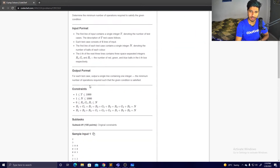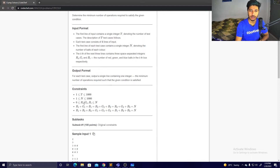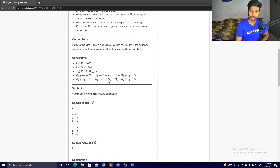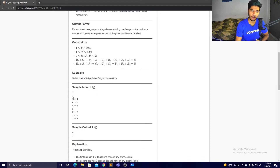Now let's look at the constraints. The number of test cases can be up to 1000, and N can be up to 3000 (so 3N balls total). These constraints confirm that the total number of red, green, and blue balls is each N, and each box initially also has N balls.